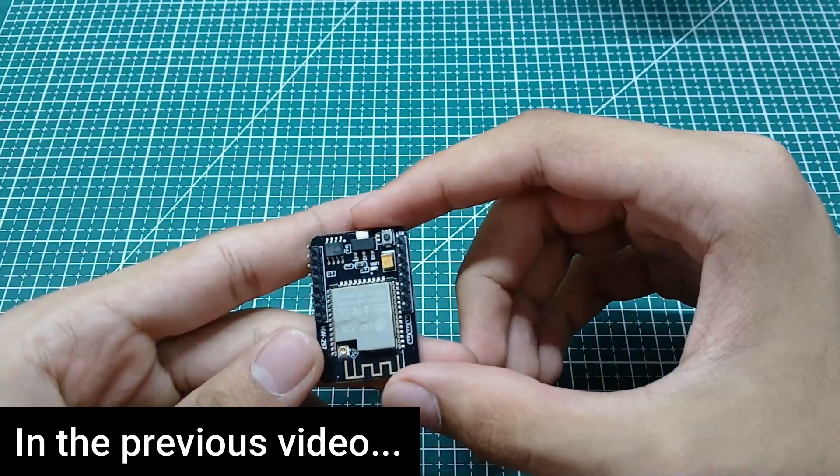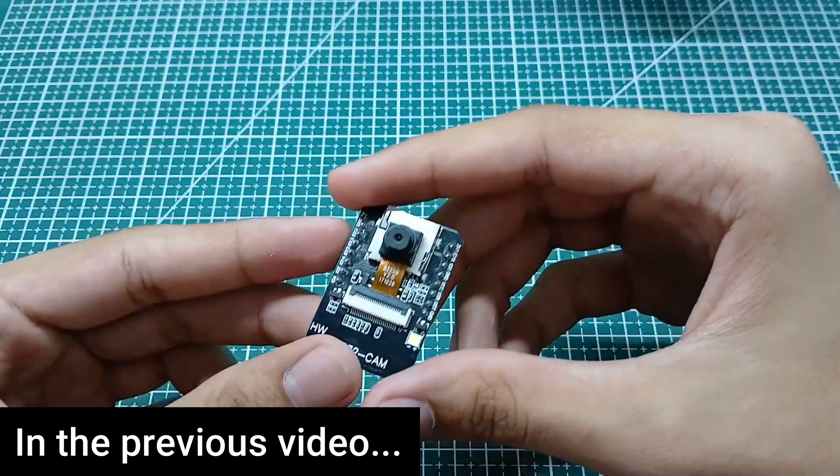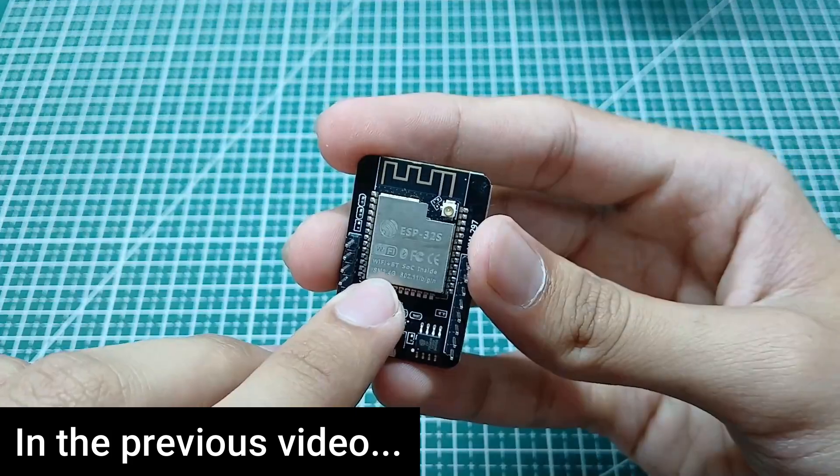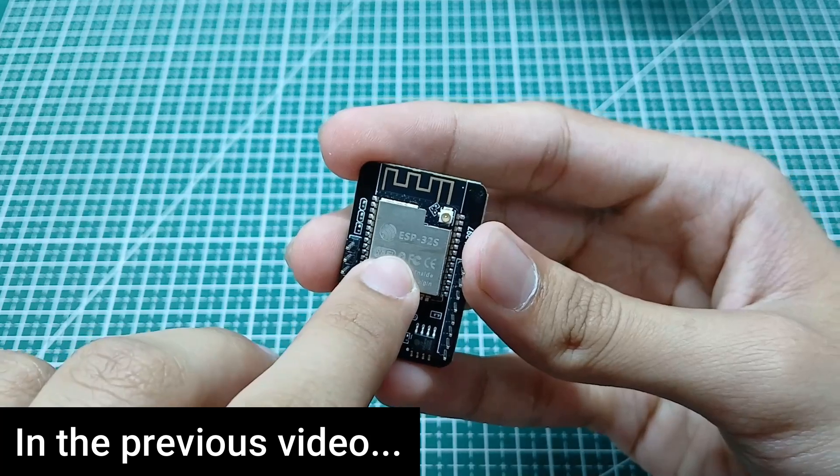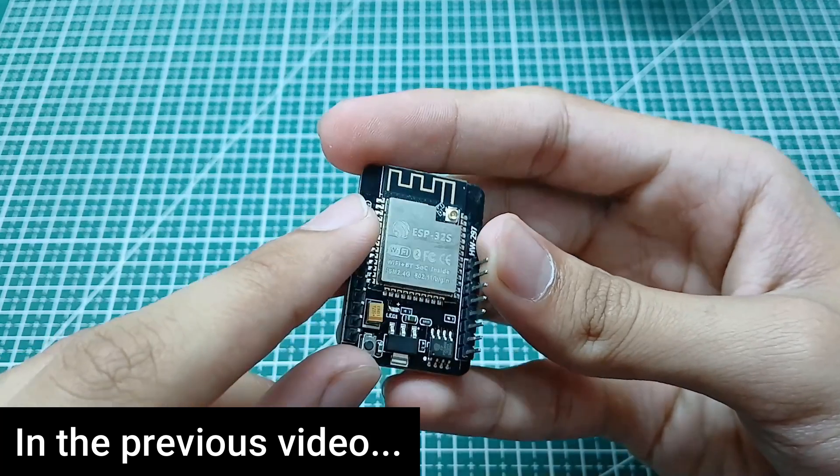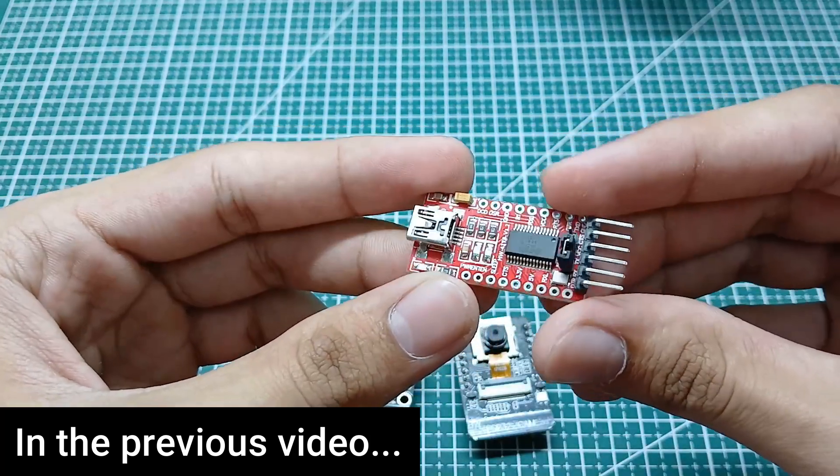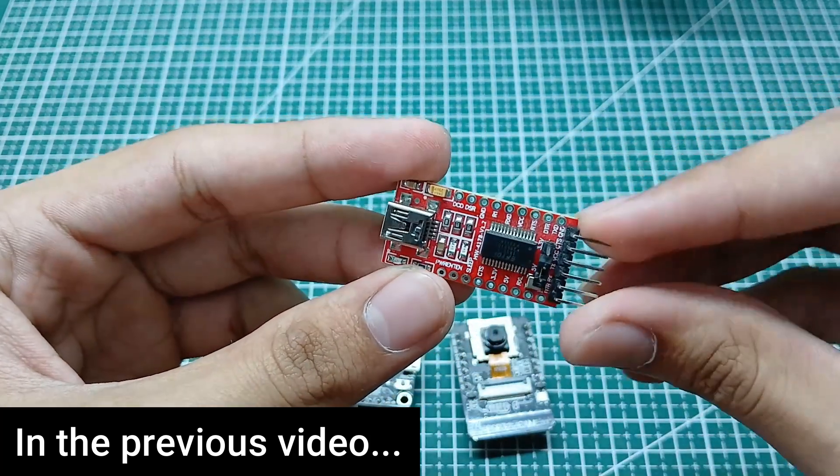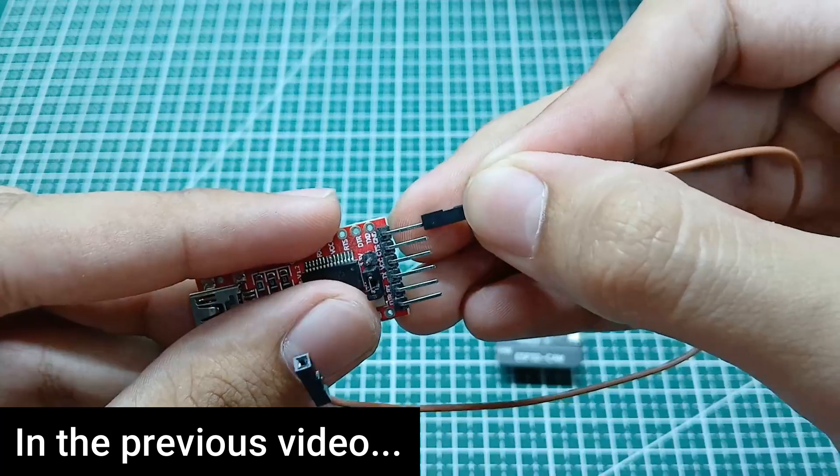In the last video, we set up the ESP32 camera module in Arduino IDE, explored its hardware and made the necessary connections. We also installed the ESP32 board package and ran an example code.